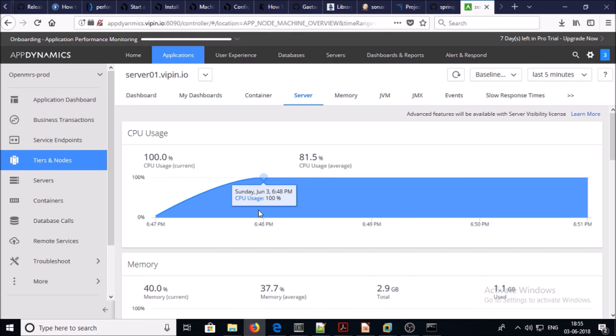That's it for this video. Please join me in the next video to configure the AppDynamics Java agent to look at business transactions for a JSP-based application. Thanks for watching, have a nice day.